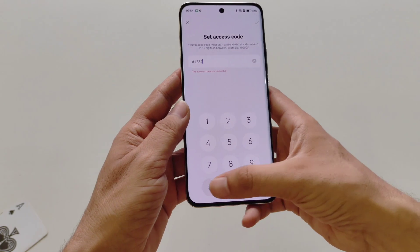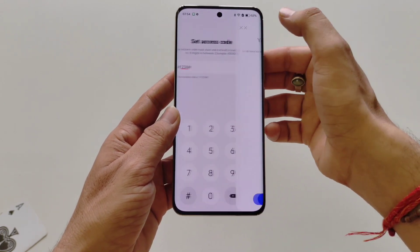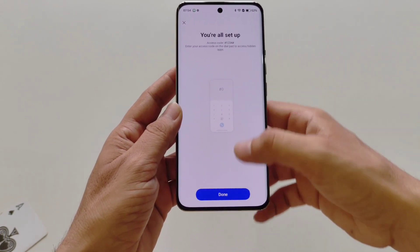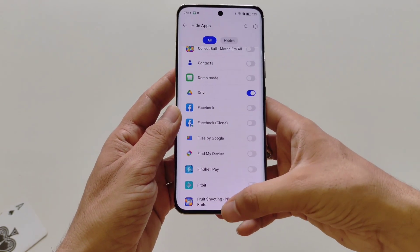Here I select hash-1-2-3-4-hash, then click on the right icon, and then click on Done.